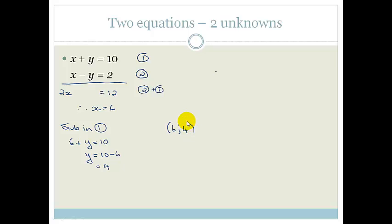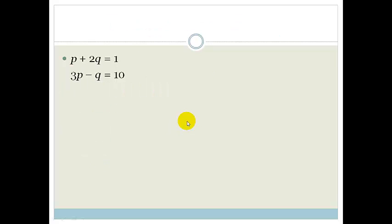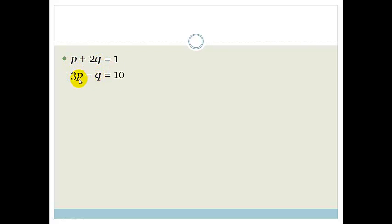Let's look at another equation, something slightly more complicated. We've got p plus 2q equals 1 and 3p minus q equals 10. If we add these, we'd get 4p and still be left with a q. If we subtract them, the same thing happens — we're still left with p's and q's. So we can't simply add or subtract.